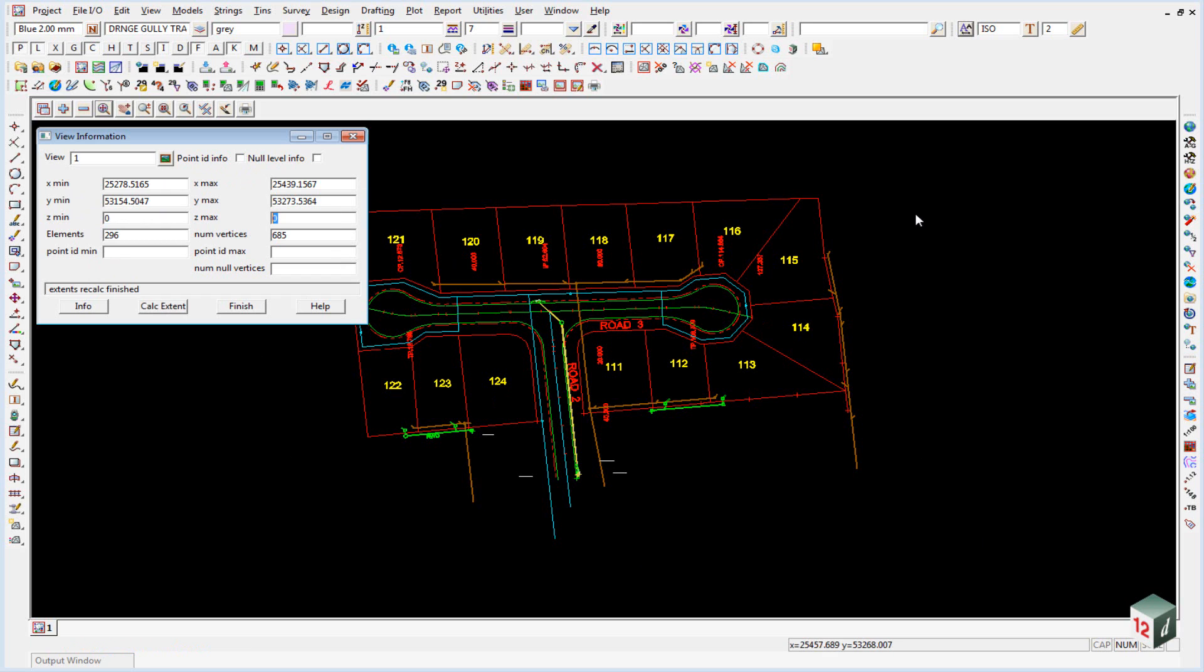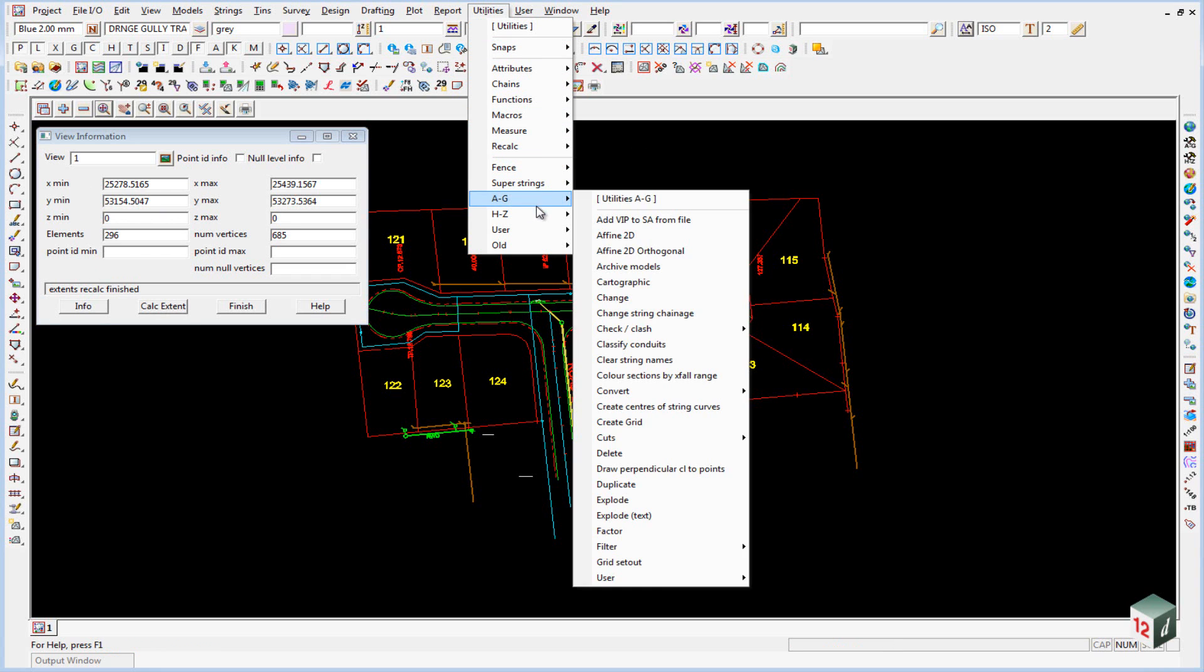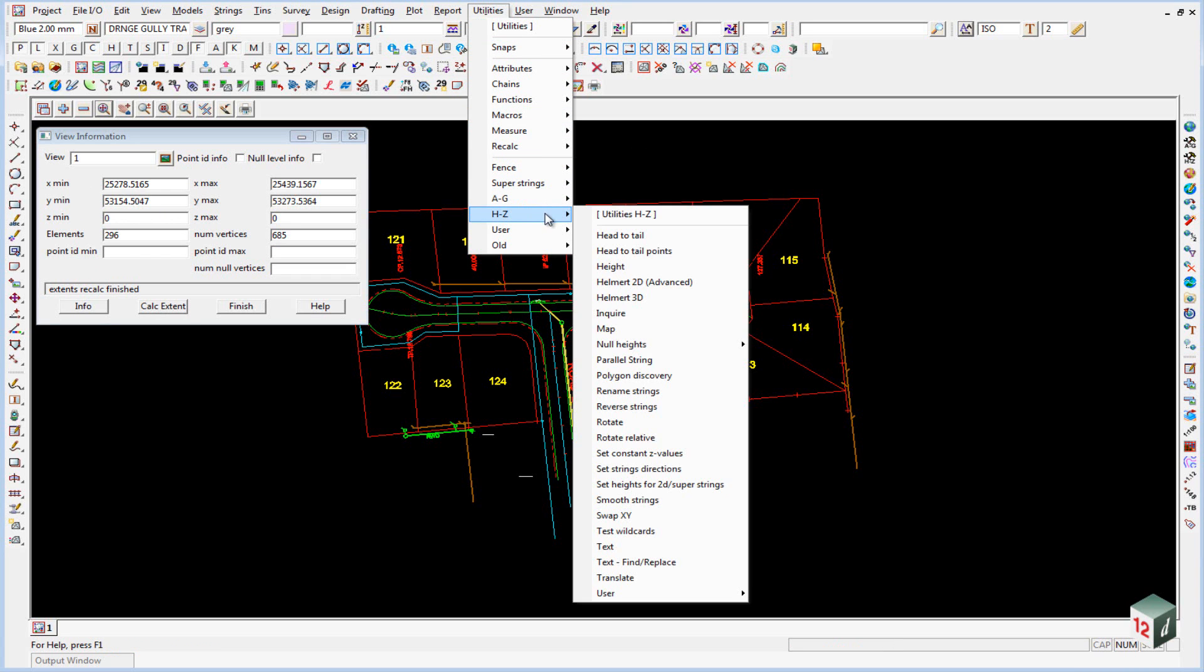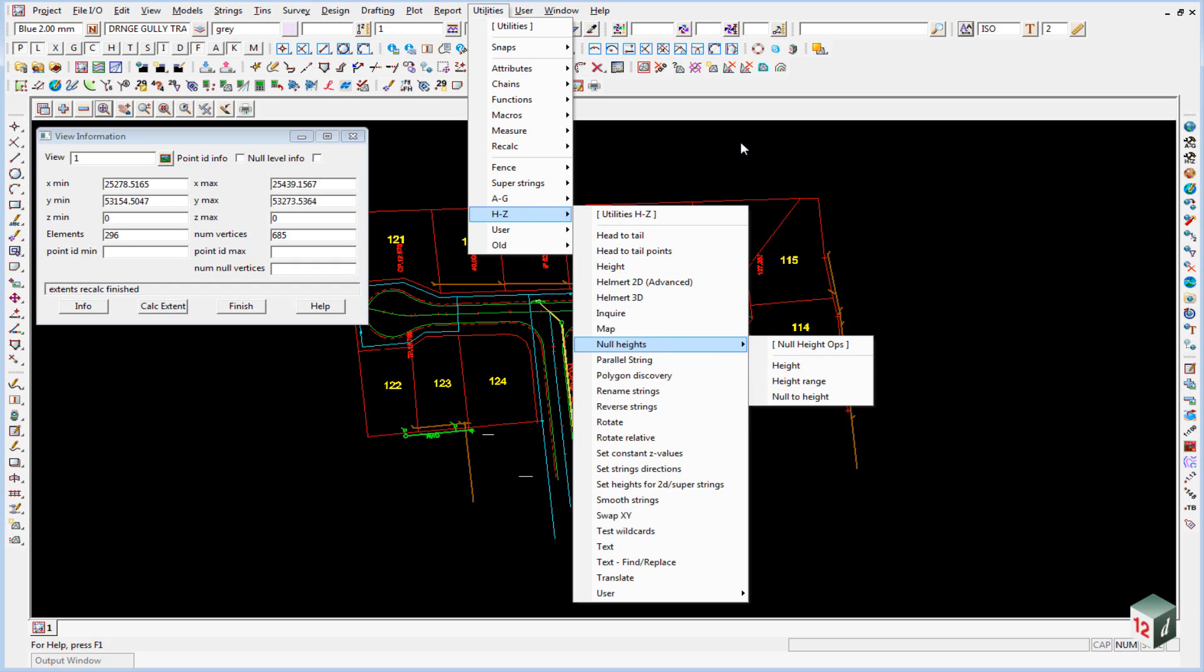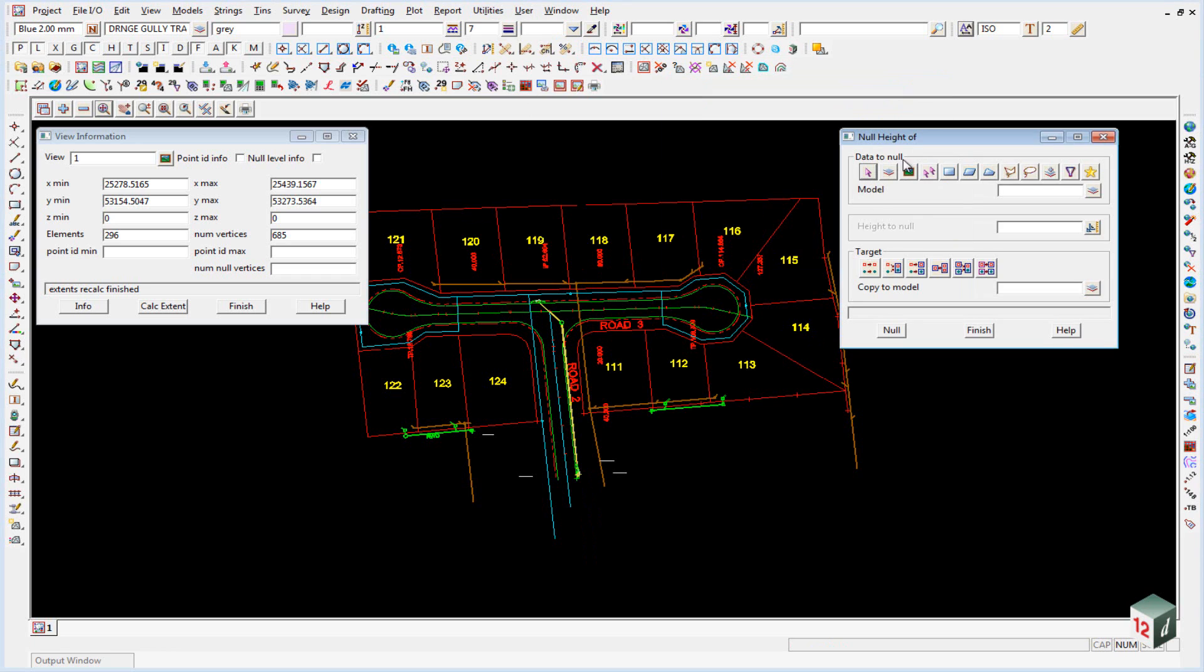However we don't want these zero heights so we need to null them out. And we can do this either under utilities, h to z, null heights, or using the option in our toolbars, null heights. The data that we want to null will be everything on this view. So we select the view icon and select view number one.